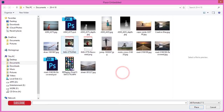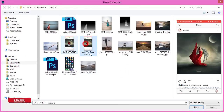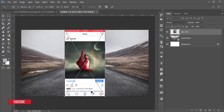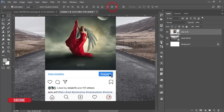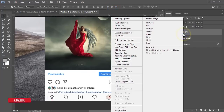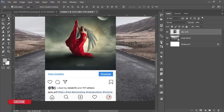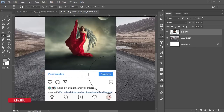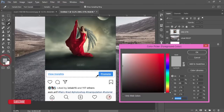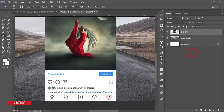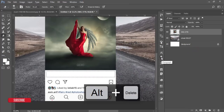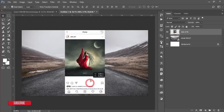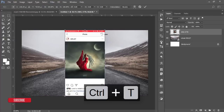Go to File and Place Embedded again and bring in the Instagram snapshot. Then go to the right panel and rasterize the layer. Take the Rectangular Marquee Tool, select the portion you want to remove, pick white as your color, and press Alt+Delete to fill it white. Press Ctrl+D to deselect — you now have a white background on that area.